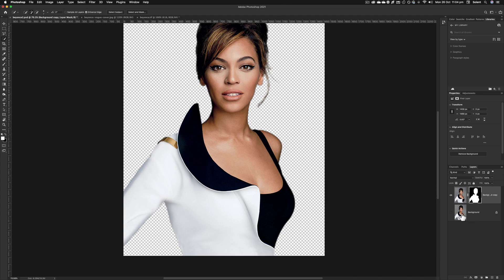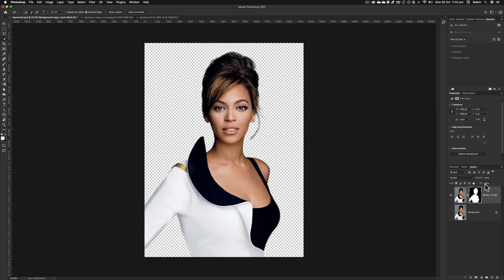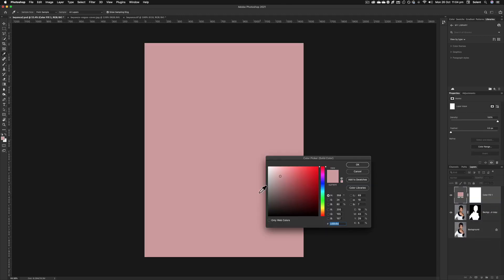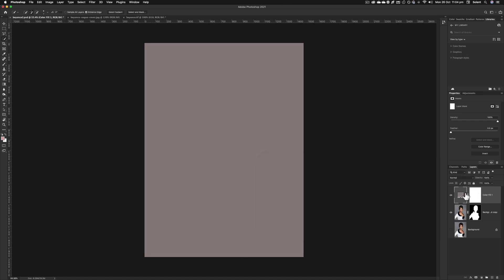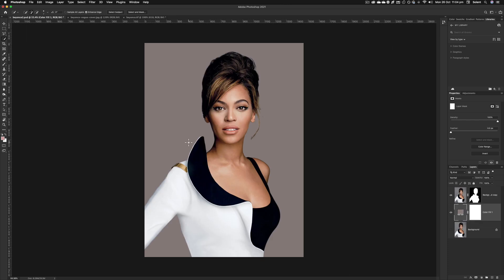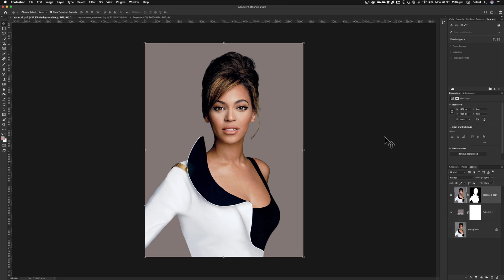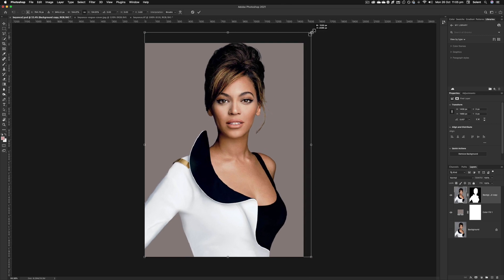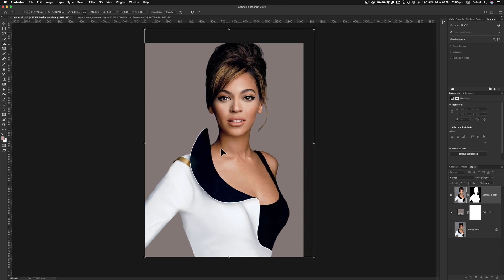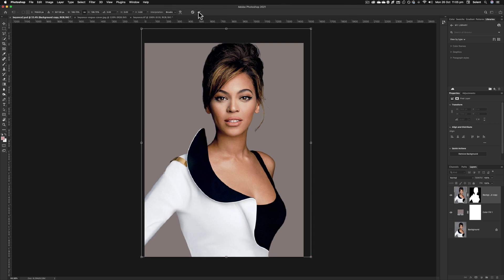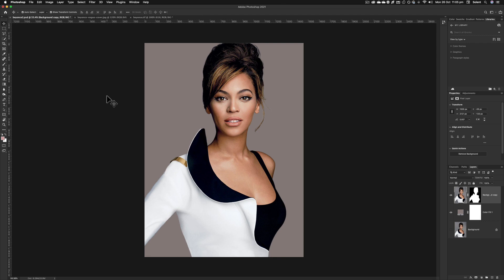Now we're good to go to create a background. At the bottom of the Layers panel, click the icon for creating new fills and adjustment layers and choose Solid Color. Select a gray color and click OK. It appears above the image, so drag the layer down so it's underneath. Then press V for the Move tool, click on Beyoncé, and drag to reposition and scale her slightly. Press Enter to confirm.